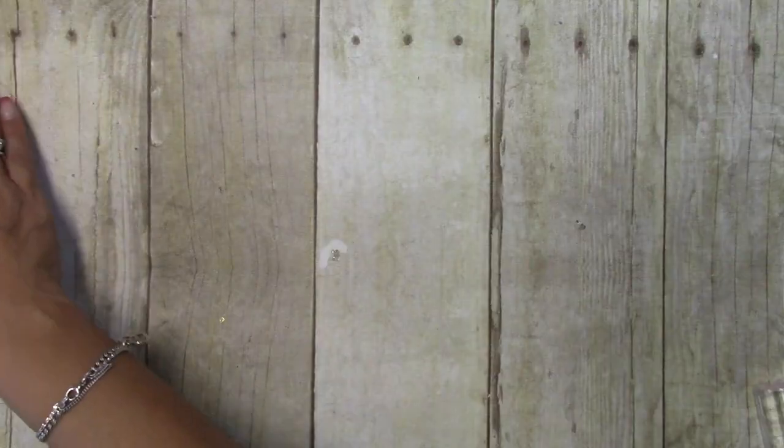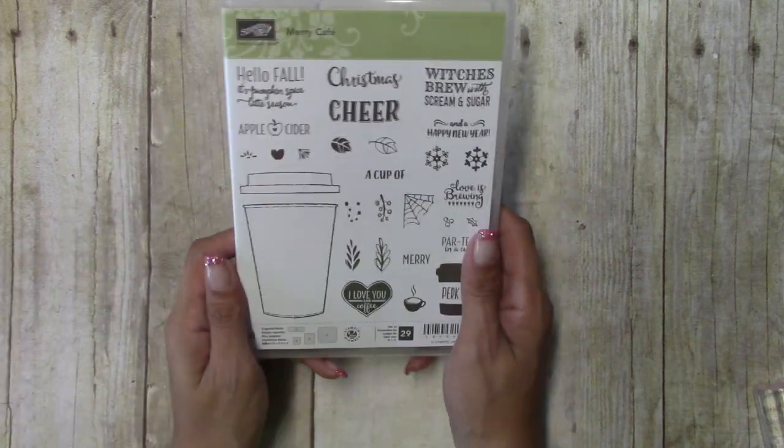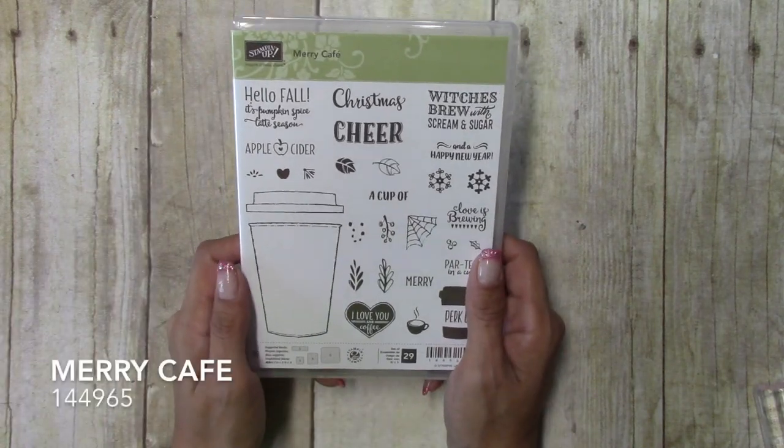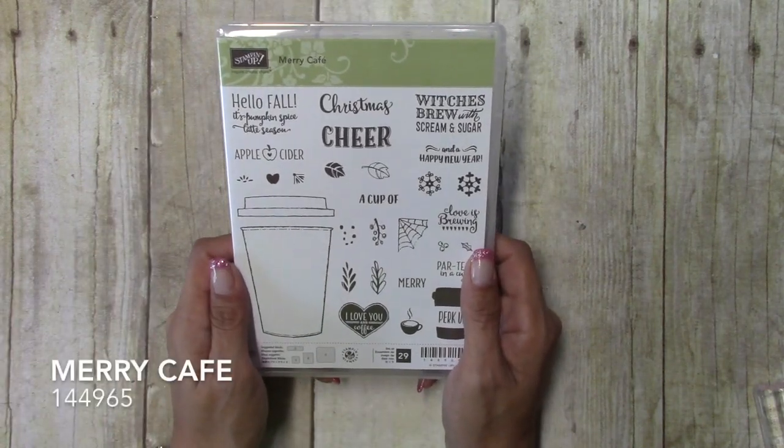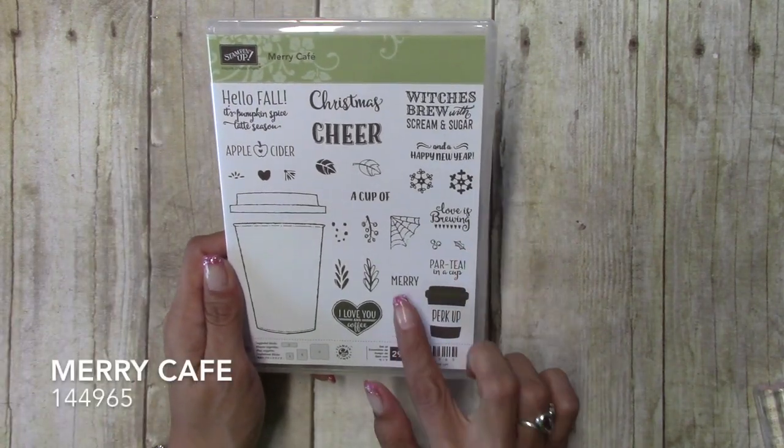Hi there crafters, it's Sheila with SheilaStamps.net and today we are going to be making a cute little Christmas card using Merry Cafe. Let's get started. Okay, so we are going to be using Merry Cafe and we're going to be using Merry Christmas and Happy New Year and these cute little snowflakes.